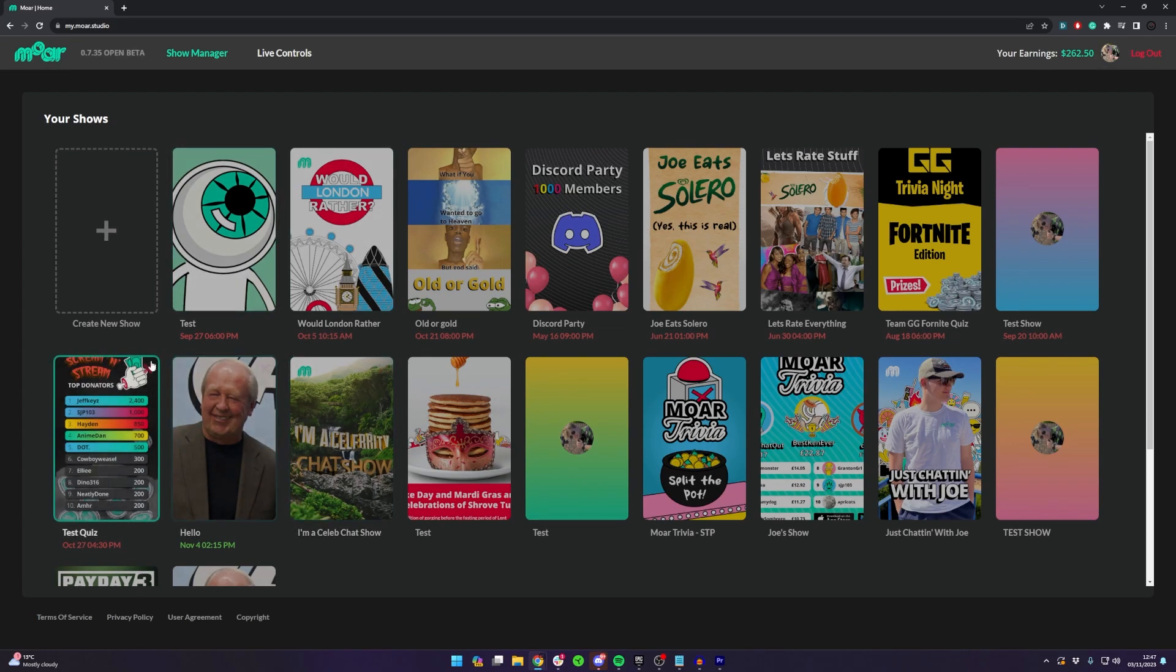Check out links in the description, we've got a couple of videos there for how you can actually go live for your own show as well. Hopefully I'll see you there.